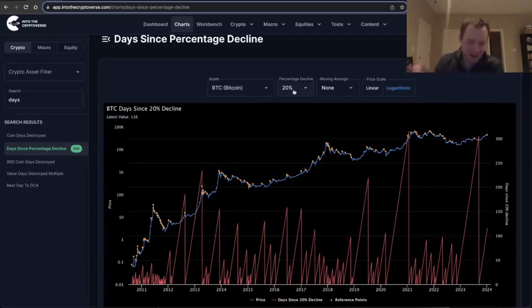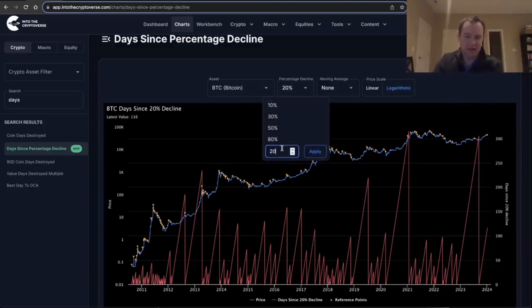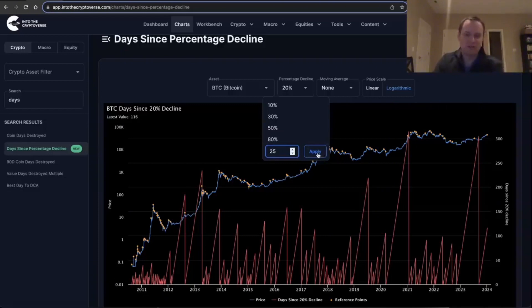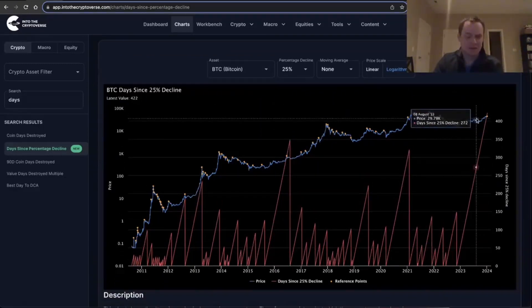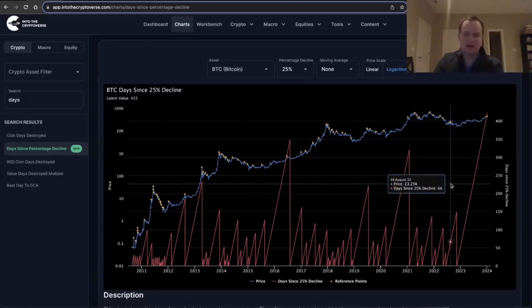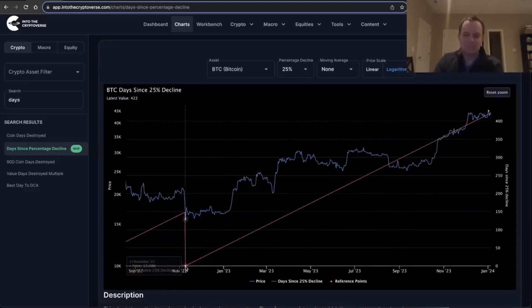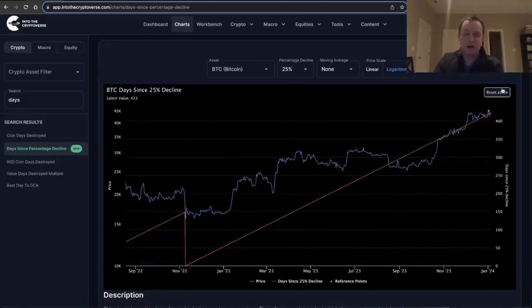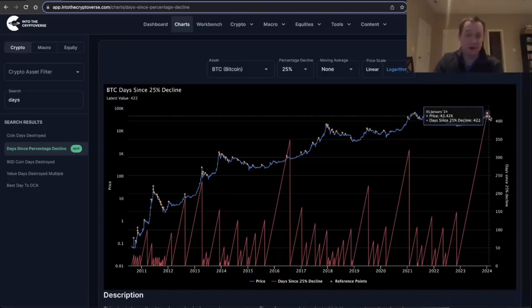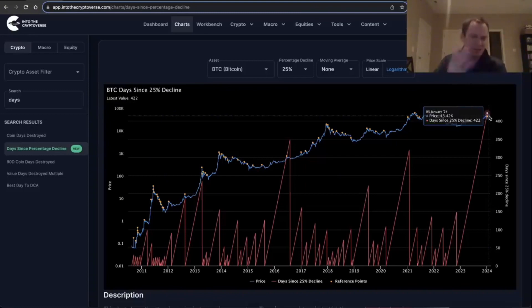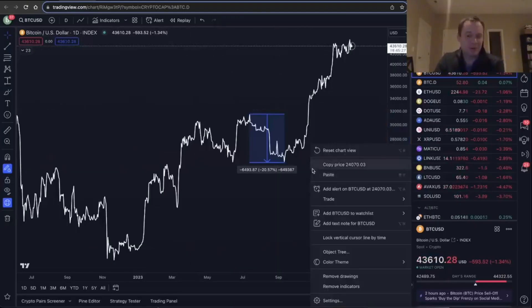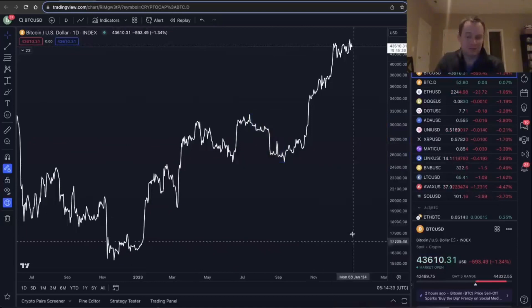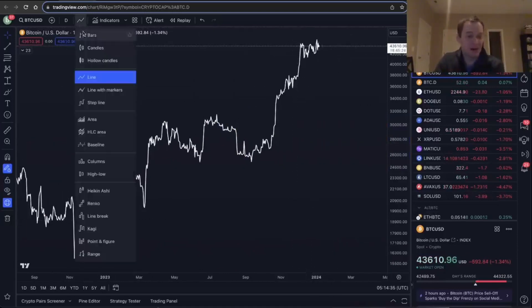What I find absolutely fascinating, and a lot of people don't believe it until you actually really look at the chart, is that if you up this to 25%, look at this. Can this be right? 422 days. 422 days since Bitcoin has had a 25% correction. I said, this is not possible, right? Why is it? Because we're ignoring the wicks? We are ignoring the wicks, but that's not why.